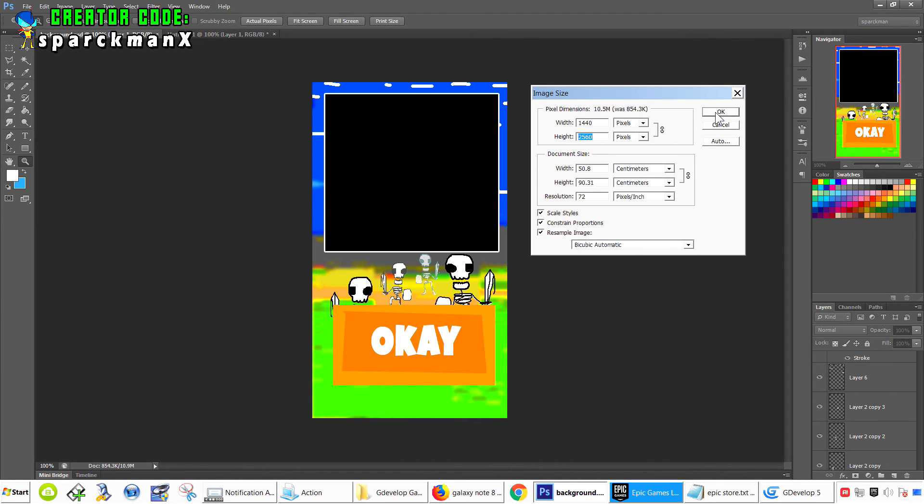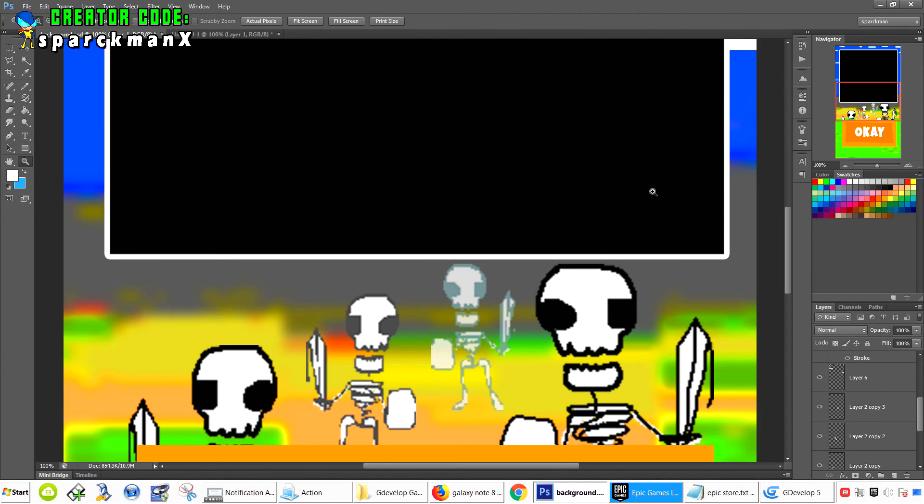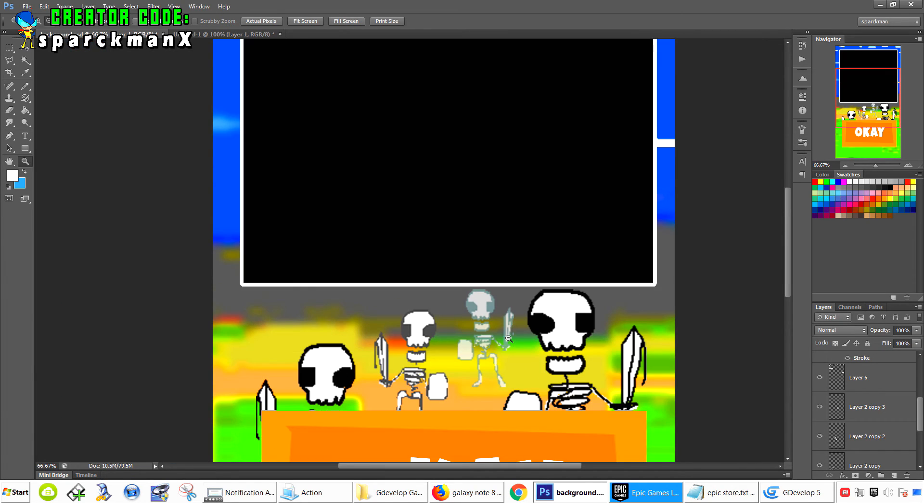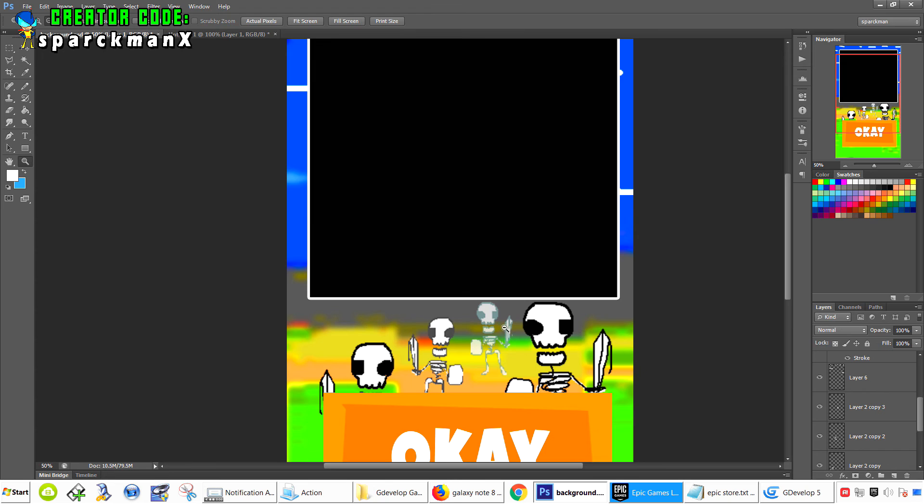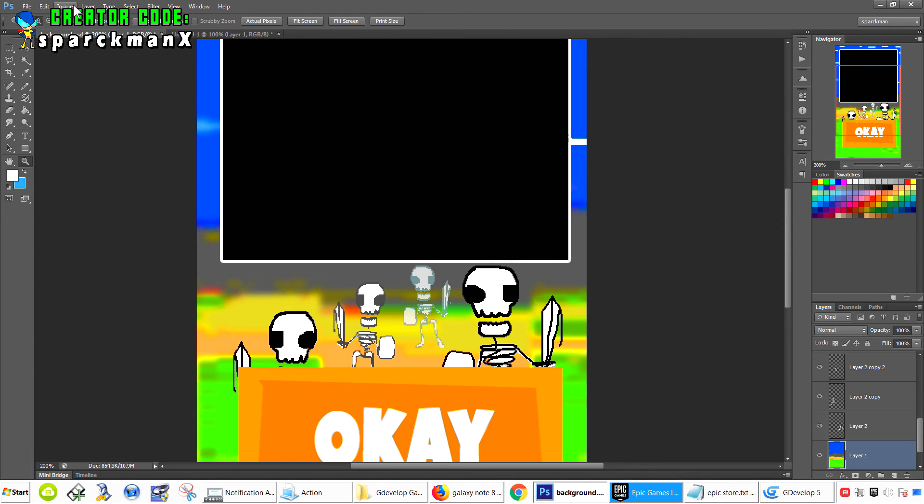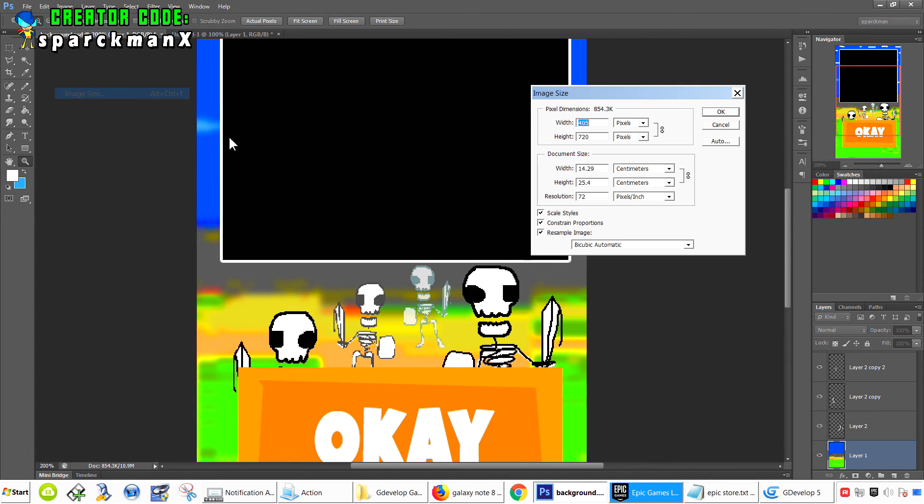Now, if you make your game that big, it's going to be enormous. You can make games at this resolution, but for my game, or this app I should say, it's only 720 by 405.